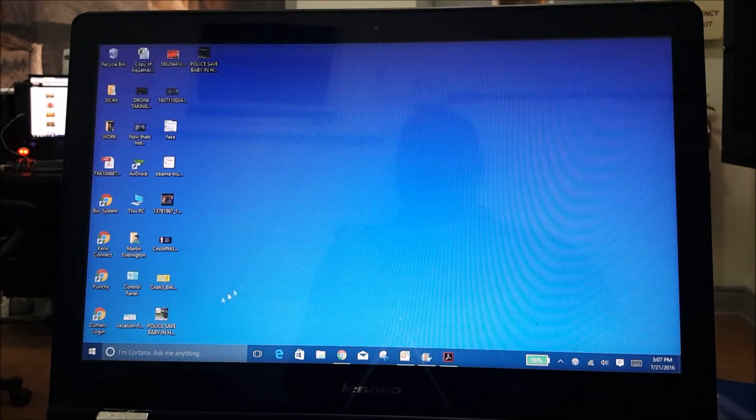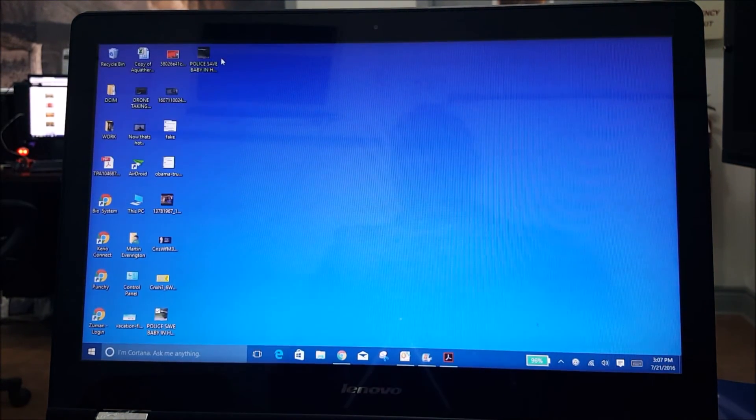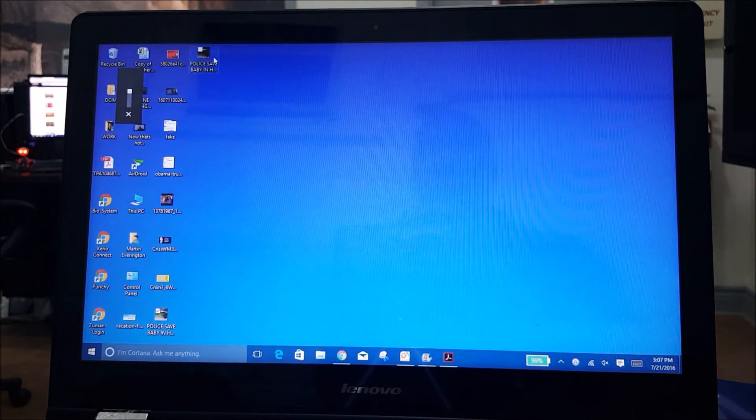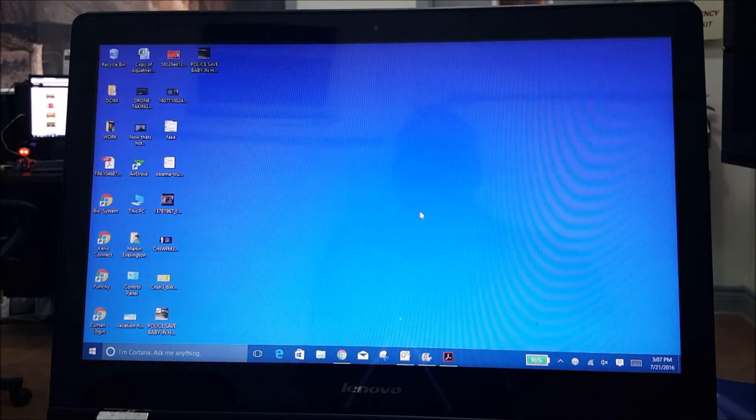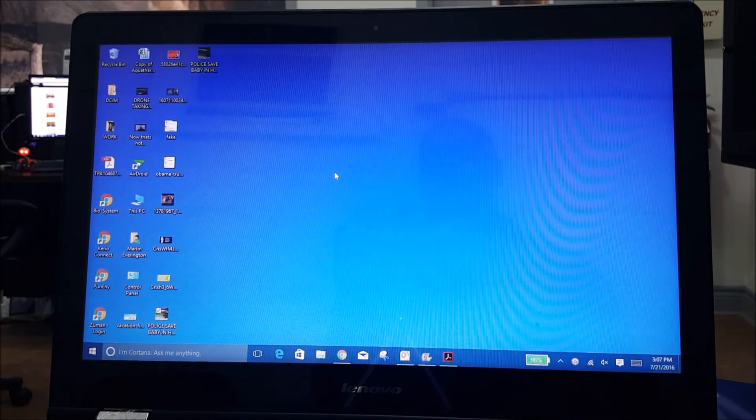If you look on your computer, you'll find it right here. So that's how you save a video from Facebook to your computer.